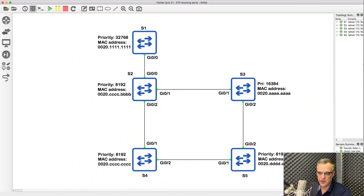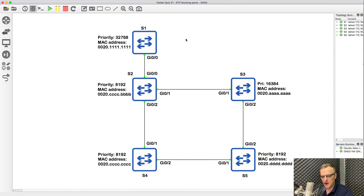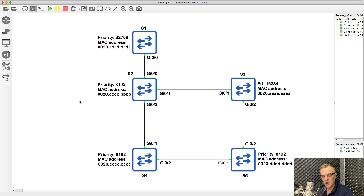On my daily quiz questions, I've asked a number of questions about this topology. This topology consists of five switches — switch one, switch two, three, four, and five — with various priorities and MAC addresses. I've asked questions like which switch will be the root switch, which ports will be root ports, which ports will block, and so forth. So let's work through this topology and see how it works practically.